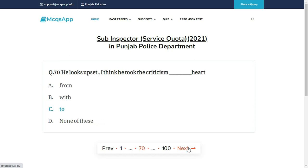He looks upset. I think he took the criticism __ heart — the right answer is C: To.